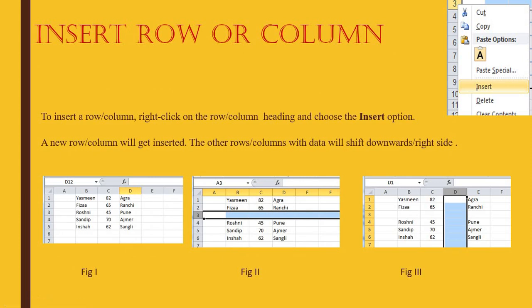Inserting a row or column is needed when you want to add something between two existing entries. You click on the row heading, right-click, and choose Insert — the rest will shift down. Similarly for a column, you click on the column heading such as D, right-click, and choose Insert. Whatever was in D will move to E, and D becomes available for fresh data.